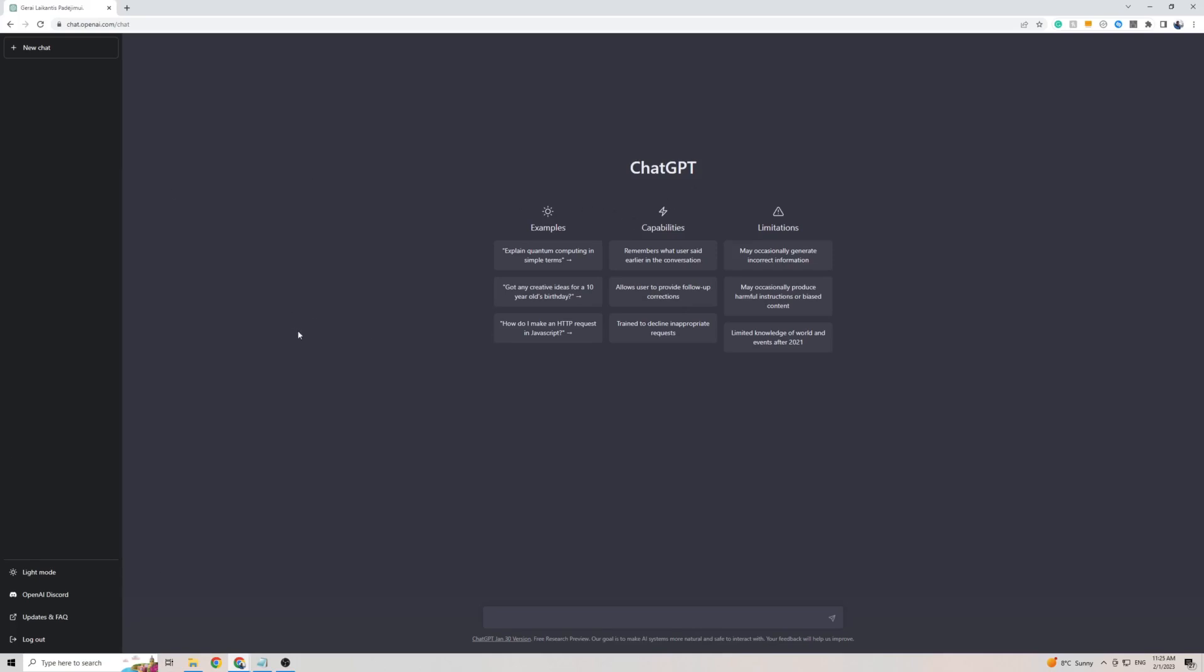Now with that said, I do want to mention that ChargeGPT is currently only available in English because as you can see on the left hand side here there isn't a settings option, which actually means that you can't change any settings including the language on ChargeGPT. However, I did find a way around that and I'm about to show it to you right now.